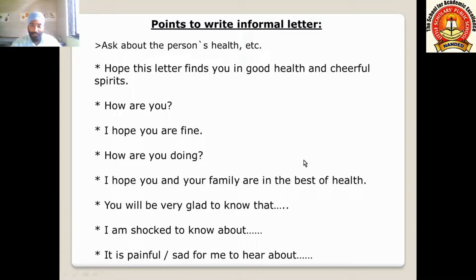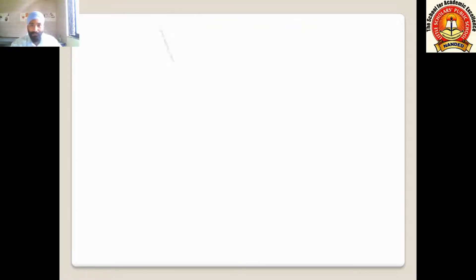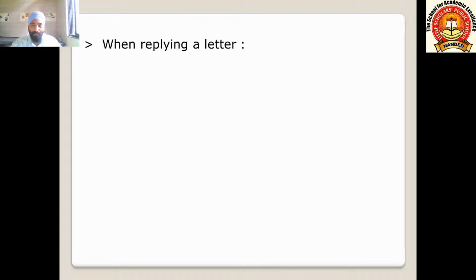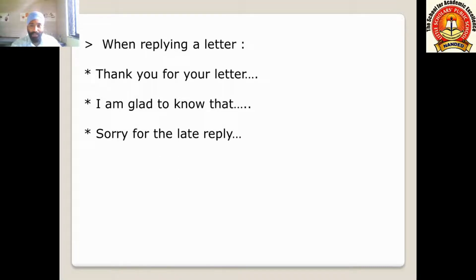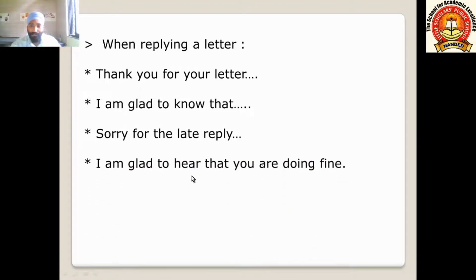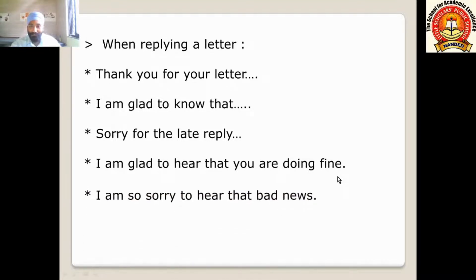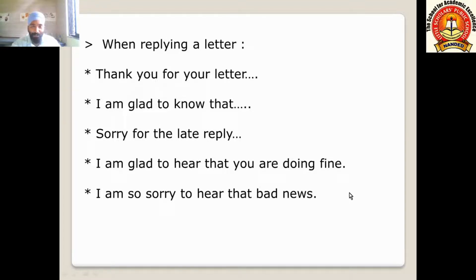When replying to a letter — when you receive a letter and are told to reply — you can write: 'Thank you for your letter,' 'Sorry for the late reply,' 'I am glad to know that' or 'I am happy to know' if you received good news from a relative, friend, or family member. You can also write 'I am glad to hear that you are doing fine' — especially for friends or younger siblings. If there is bad news, write 'I am so sorry to hear that bad news.'